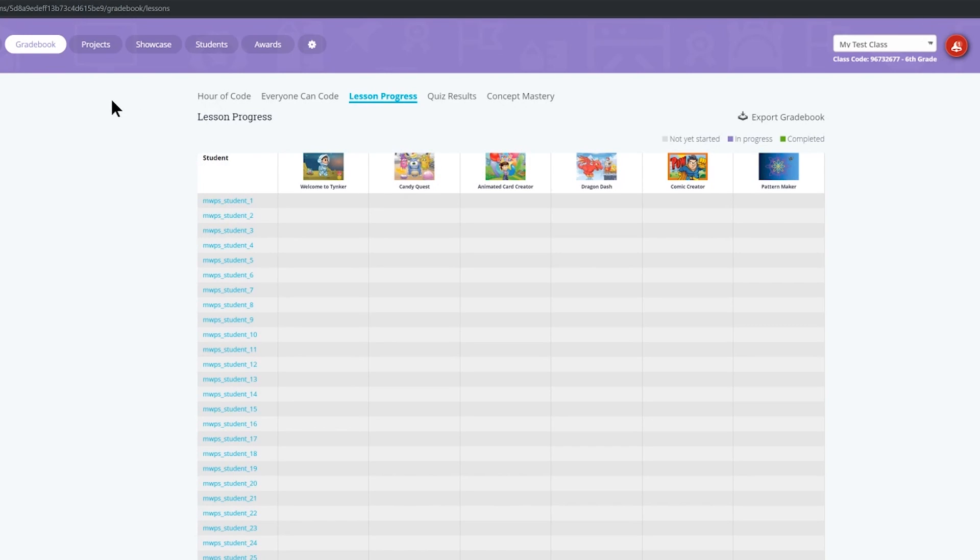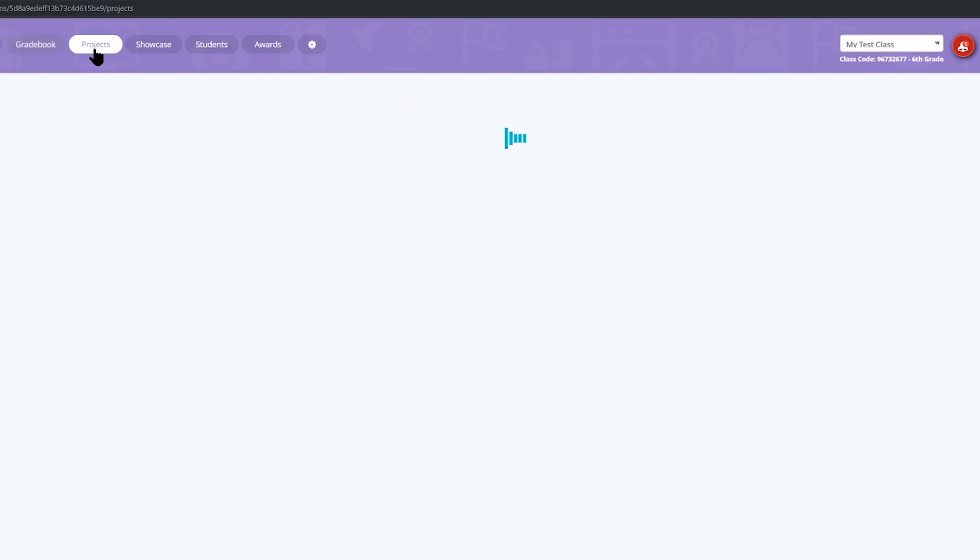The other way that you can monitor their progress is through the projects tab. As students build projects you can see the projects that they are working on in this space.